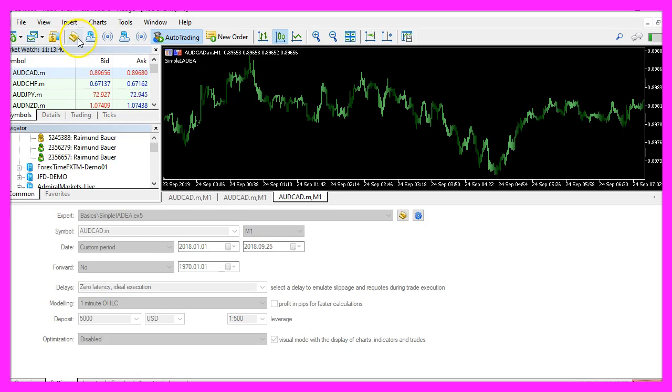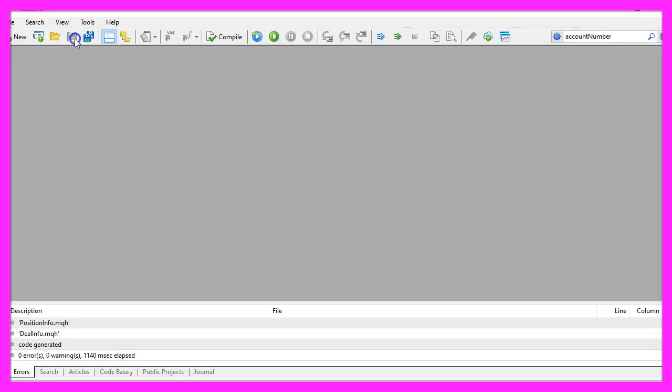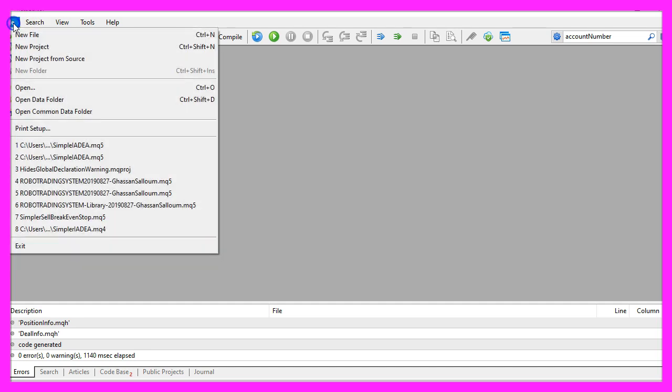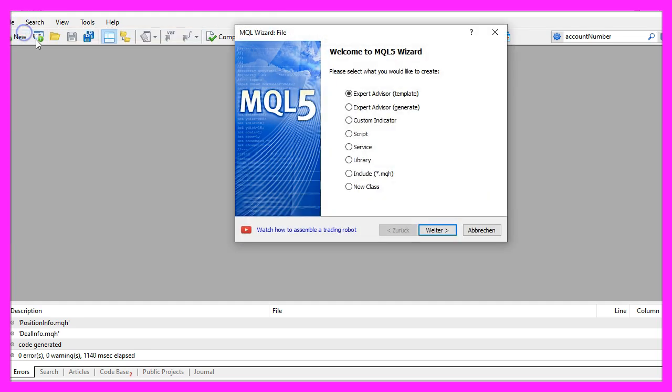To get started, please click on the little button here or press F4 on your keyboard. Now you should see the MetaEditor window, and here you want to click on file, new file, expert advisor from template, continue.